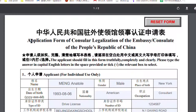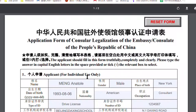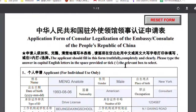Hi guys, this is Anatoly from Worktalent. Today let's see how to fill in the application form for legalization in the Chinese embassy. Let's begin.